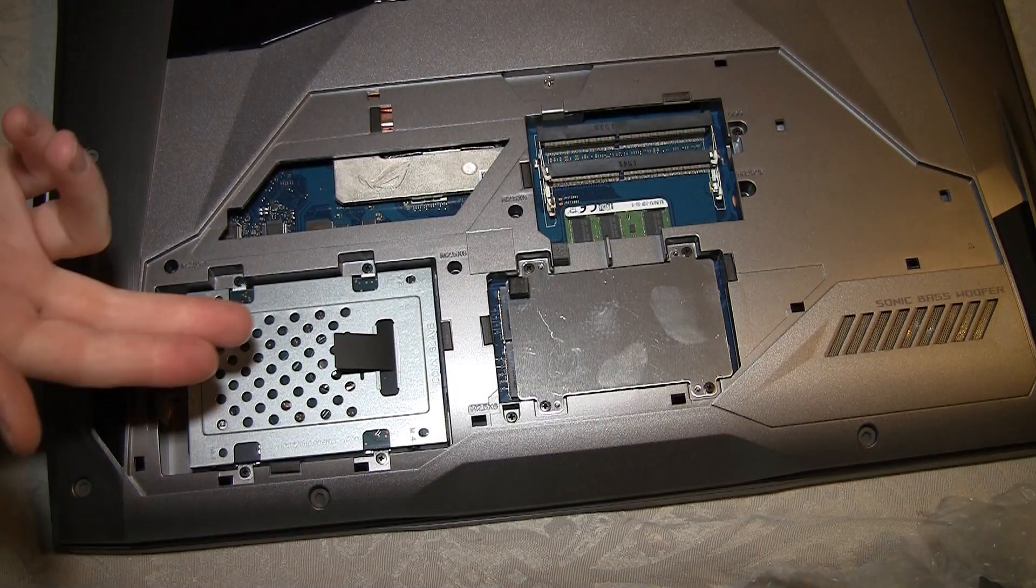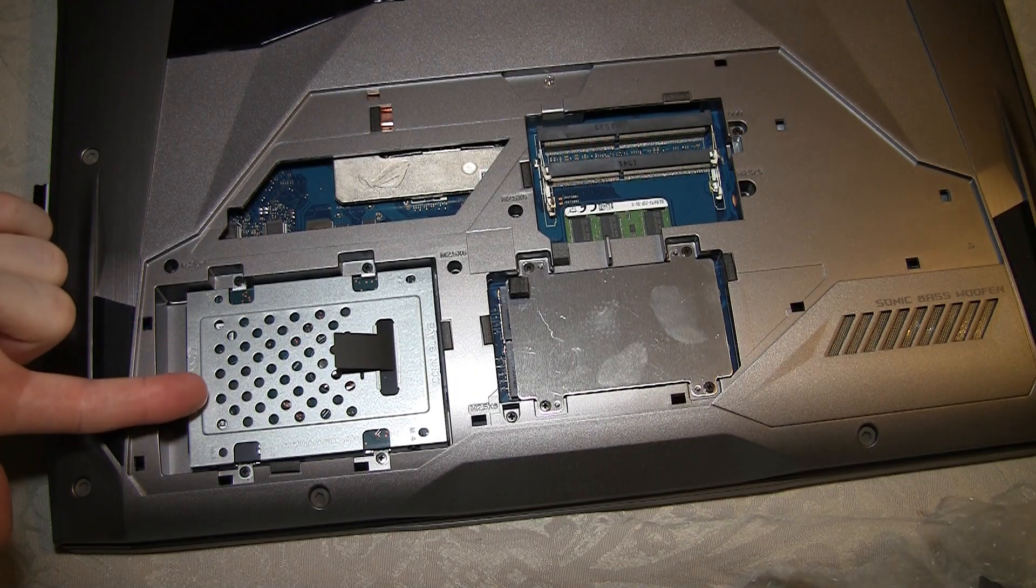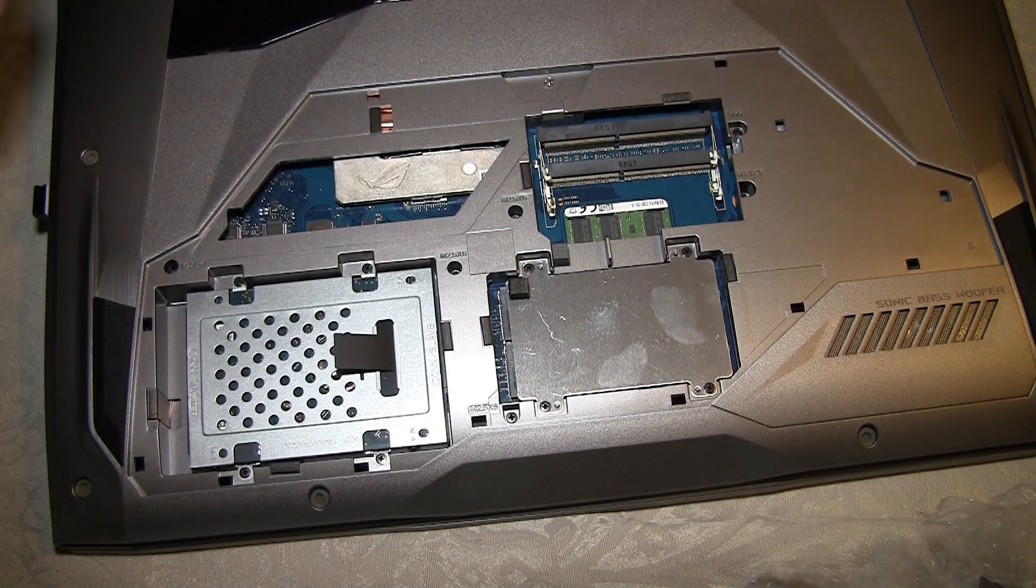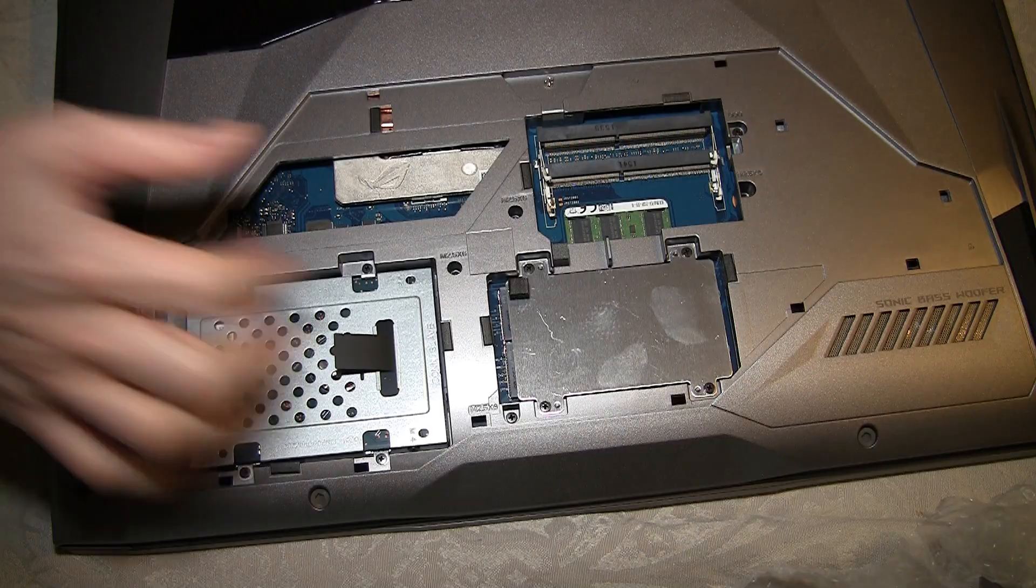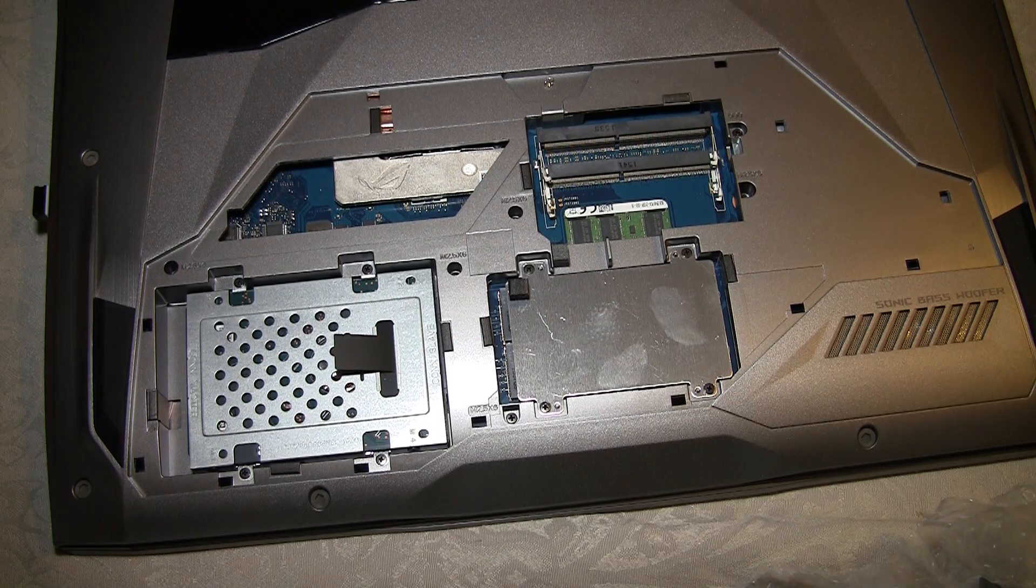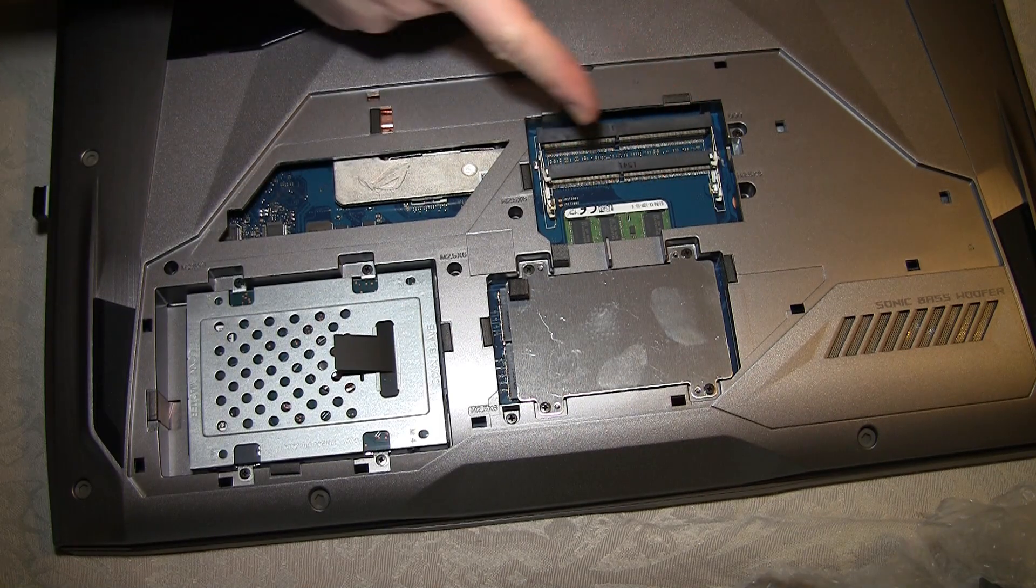Now here you see one of the hard drives, and here is the SSD hard drive underneath here. And these are the RAM ports.